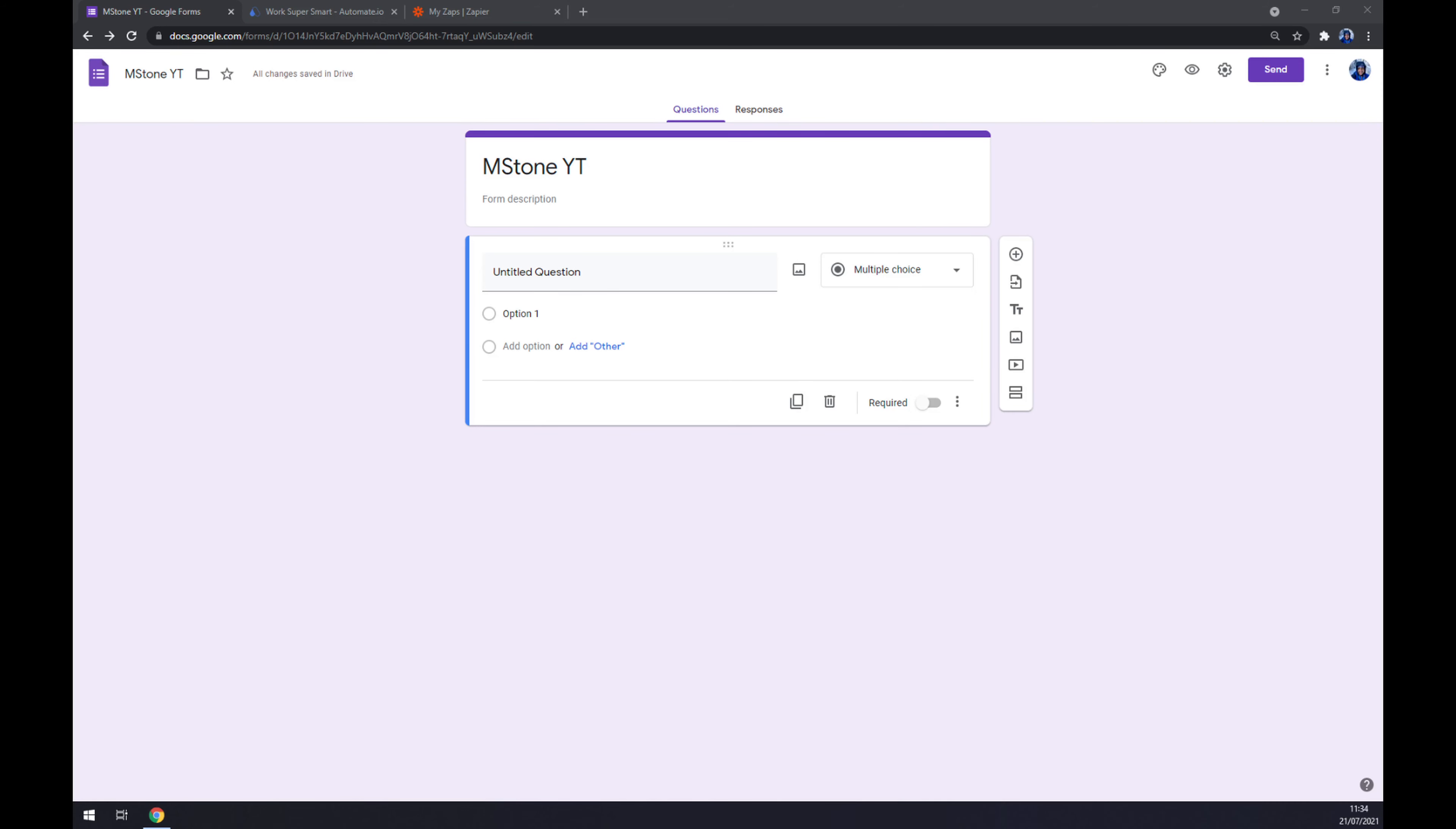First things first, we have to create ourselves an account, add Google Forms or just log in to our existing Google account. Once we're in here, we'll soon enough find out that we can't make this integration work straight through Google Forms. So we have to use a third-party app for actually managing to create this integration.